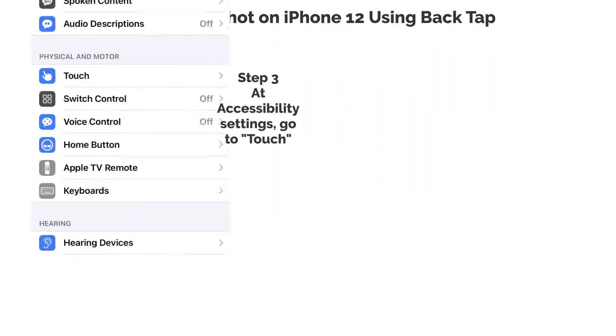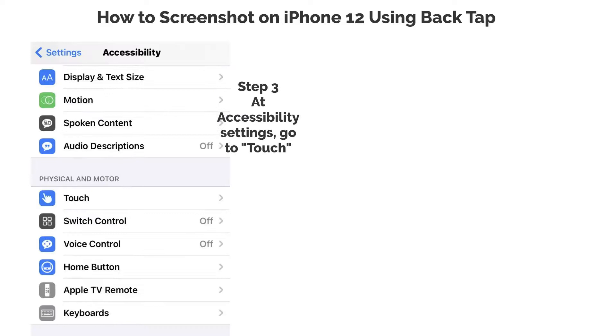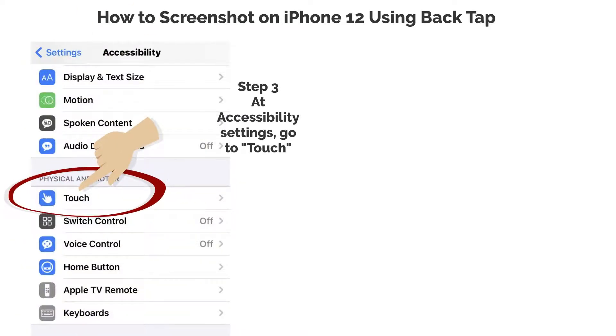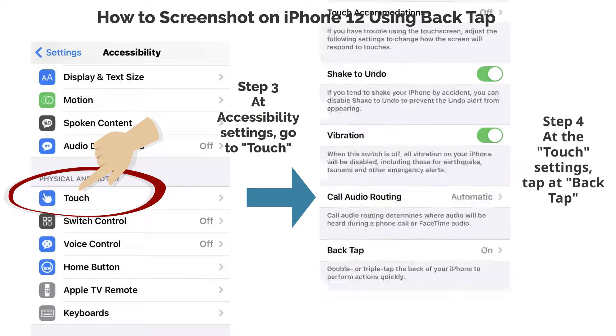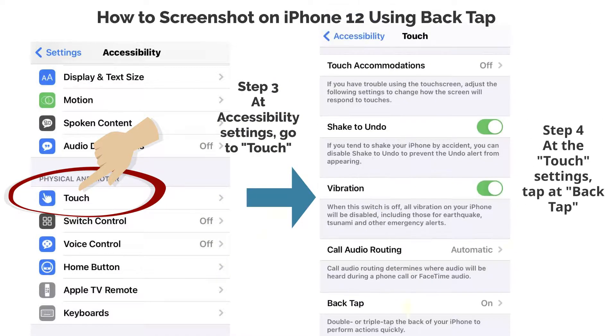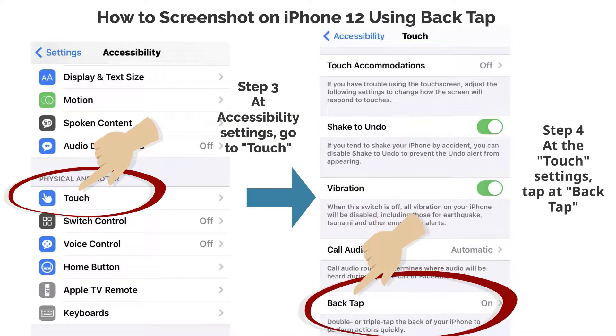Step 3. At Accessibility Settings, go to Touch. Step 4. At the Touch Settings, tap at BackTap.